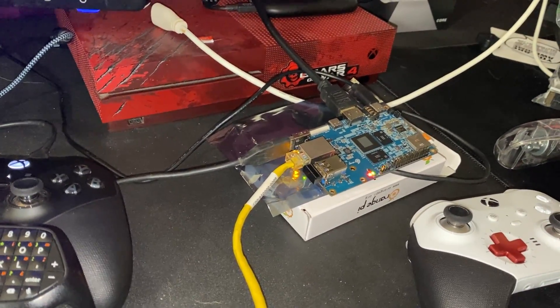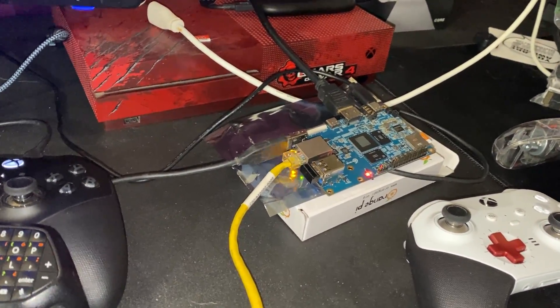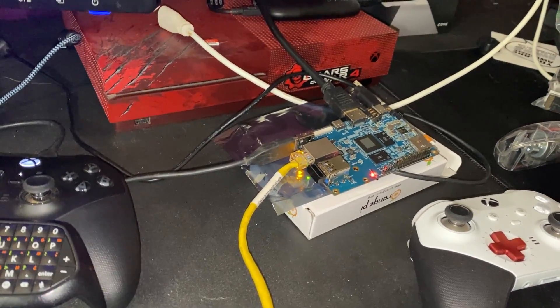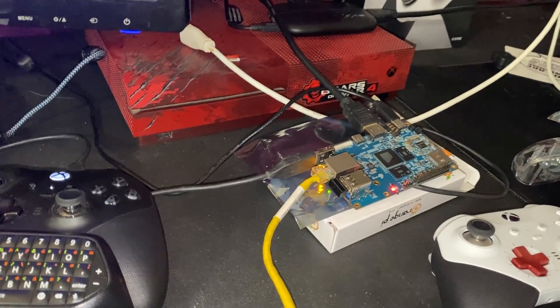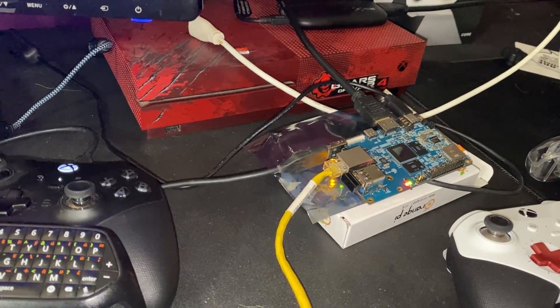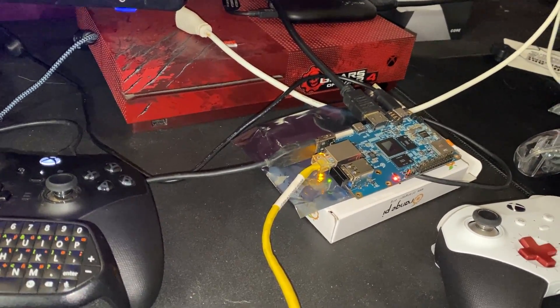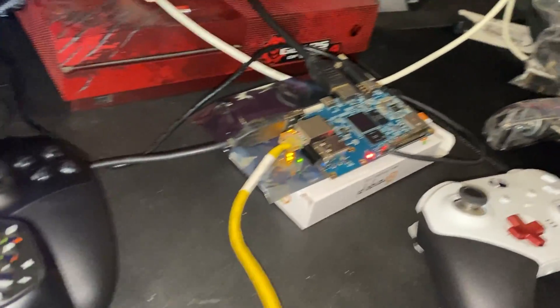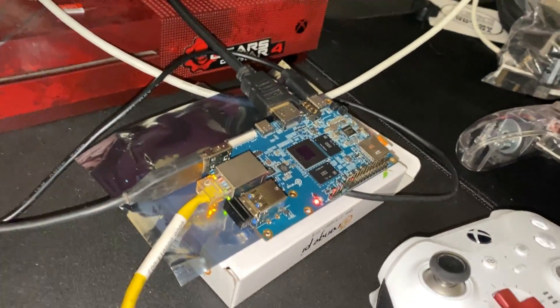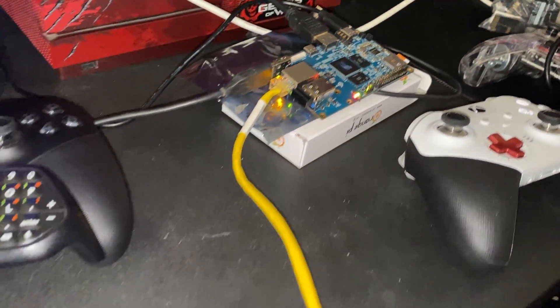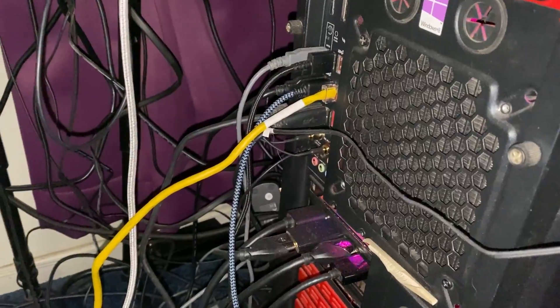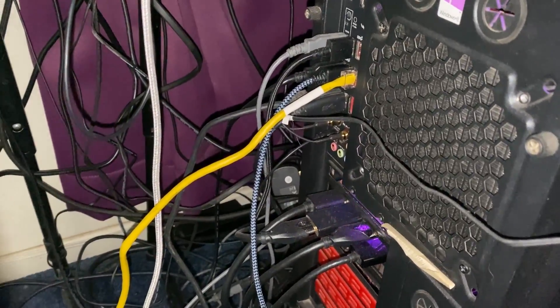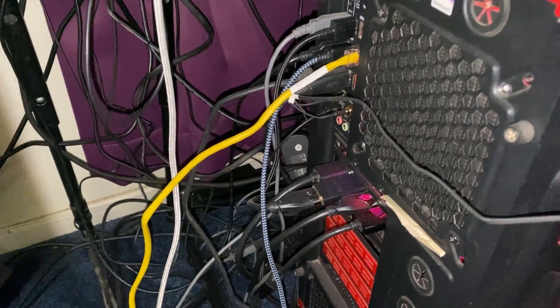We'll use the cheapest possible option using something that you already have in your house, and that is called creating a bridge. As you can see, I have my Orange Pi 5 hooked up to the back of my computer - that's the little yellow cable right there. With that being said, let's go ahead and get into it.